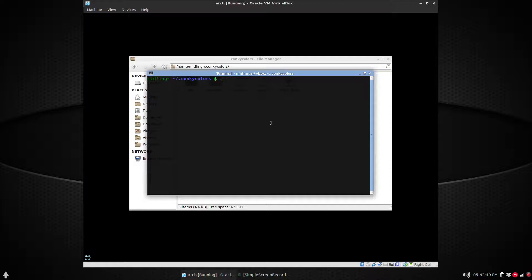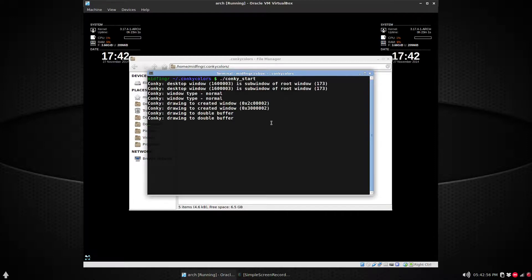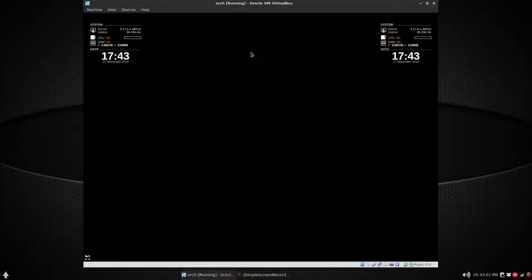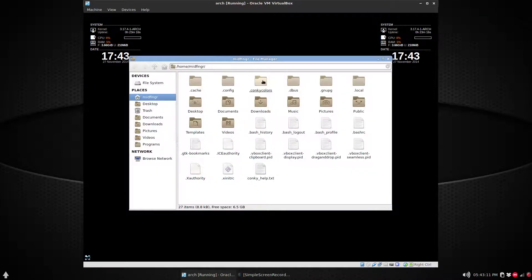And then now type in dot and a slash 'conky' press tab 'conky_start'. There we go. Now we have two Conky Colors running at the same time, one on the top right, one on the top left. So let's go back to this.